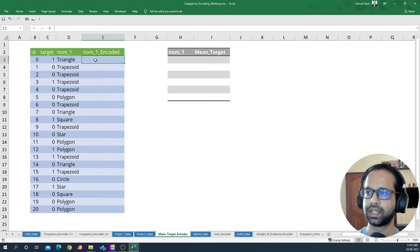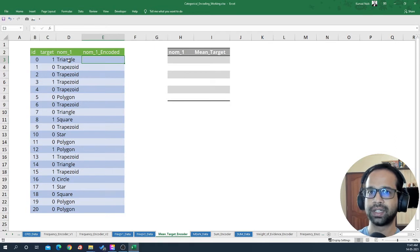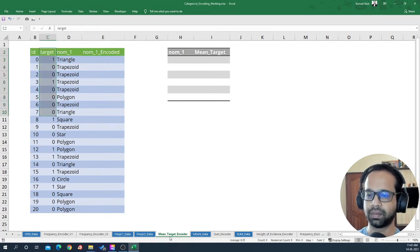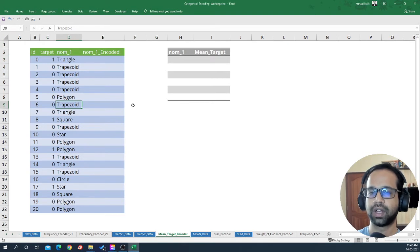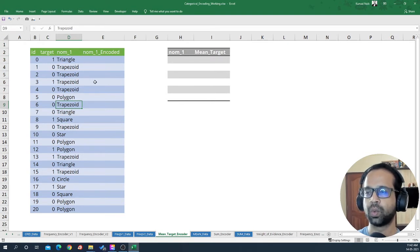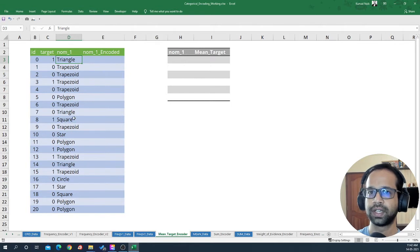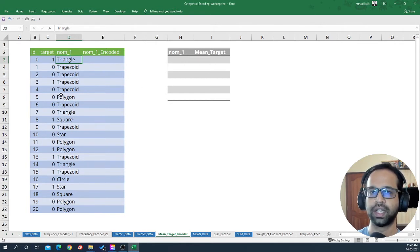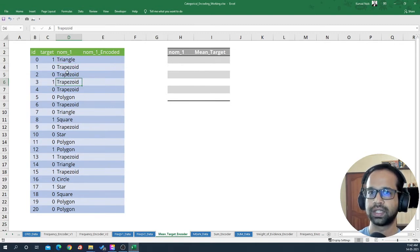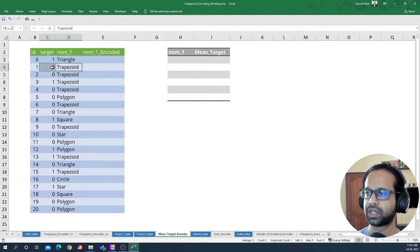I have to encode it using the mean target encoding method. The mean target encoding method involves the target data, hence the name. I want to show you one example of how the mean is calculated using one particular value of that feature, and then we'll replicate it for all categories within that feature. For example, let's consider trapezoid.